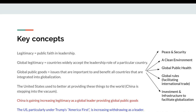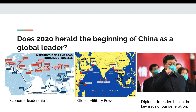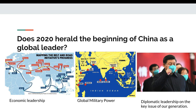Does 2020 herald the beginning of China as a global leader? There are many signs pointing to yes. In terms of economic leadership, China created the Belt and Road Initiative — a huge infrastructure investment project across the Eurasian continent, Africa, and the Middle East. It is increasingly a global military power, spreading into the Indian Ocean, and is showing diplomatic leadership on the key issue of our generation: the coronavirus.